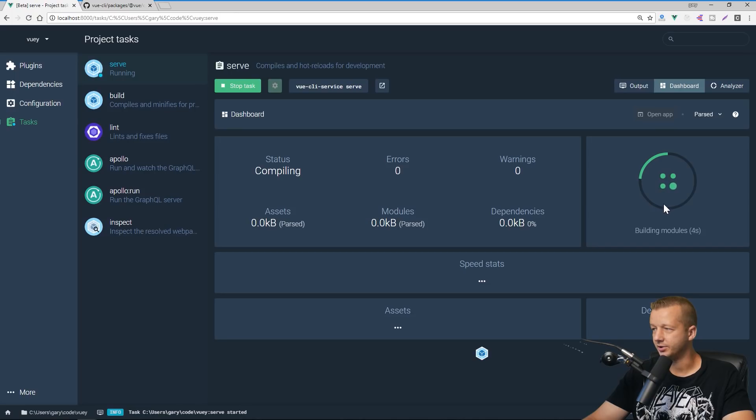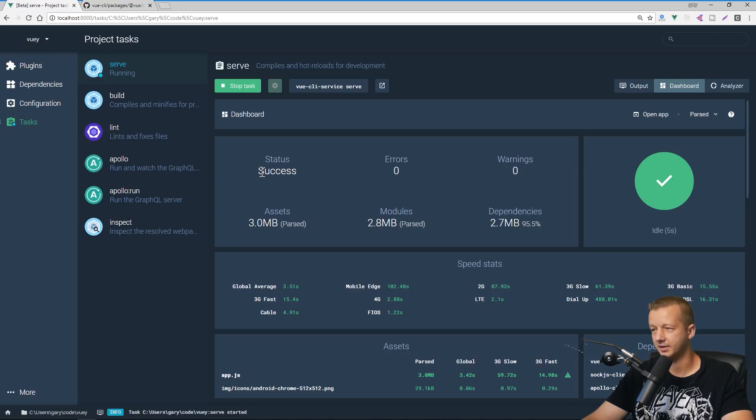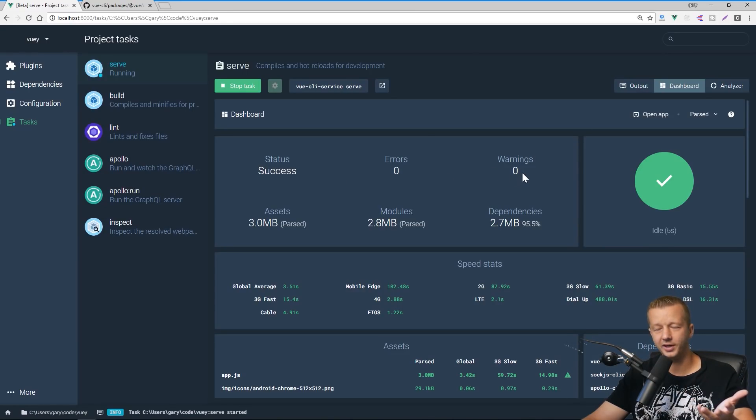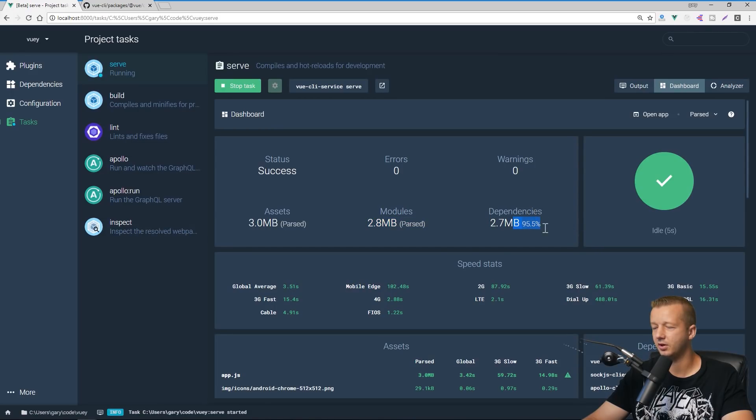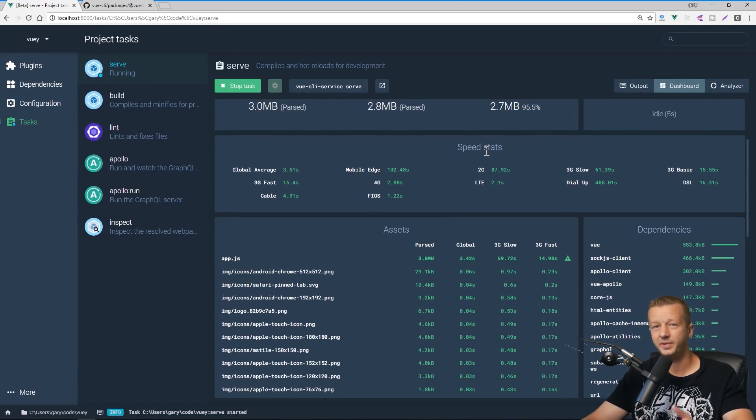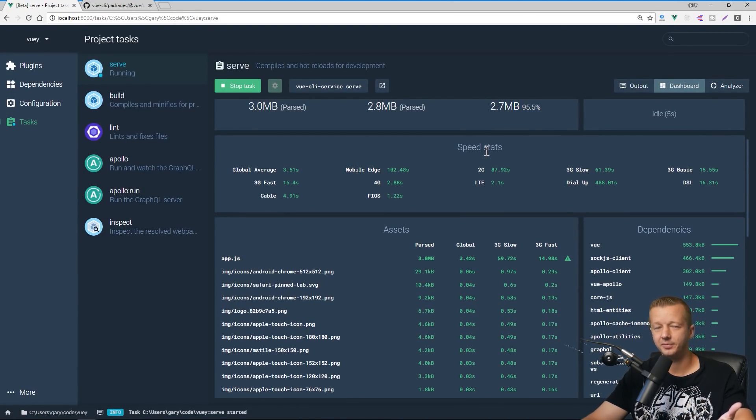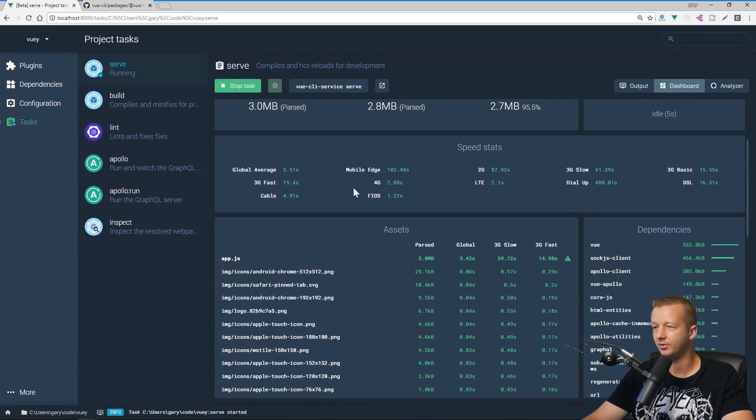It's got building the modules, kind of letting you know how far along it's on it. The status of success, zero errors, zero warnings. It's going to let you know how large the assets modules and dependencies are. It's also going to know, let you know speed stats. So you don't get that with just the normal console. So the speed stats are based on this current app being served with devices slash networks right here.